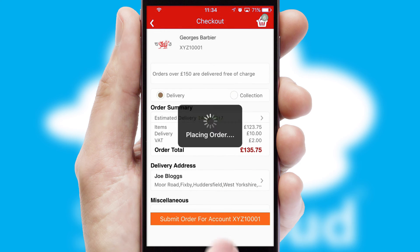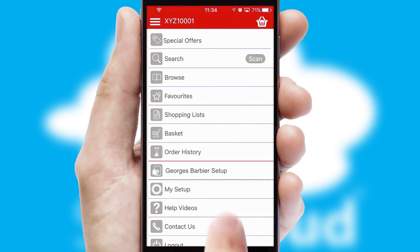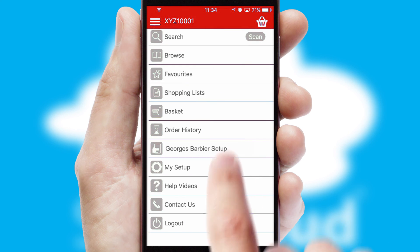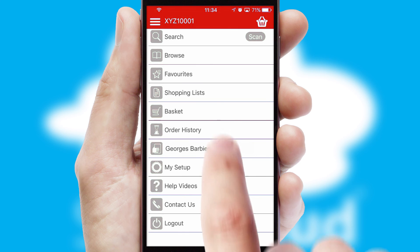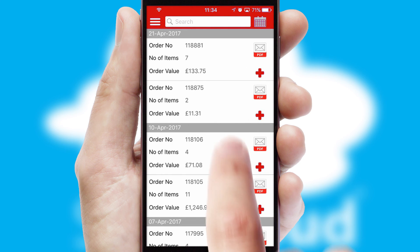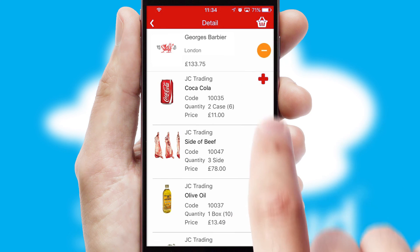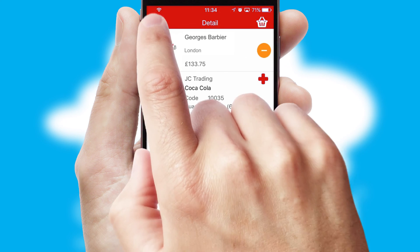Finally, after submitting the order, you and your customer will receive a PDF confirmation and the order is imported into your ERP system. A full and complete order history is available in the app, and for time-saving purposes, you can even reorder from previous ones.